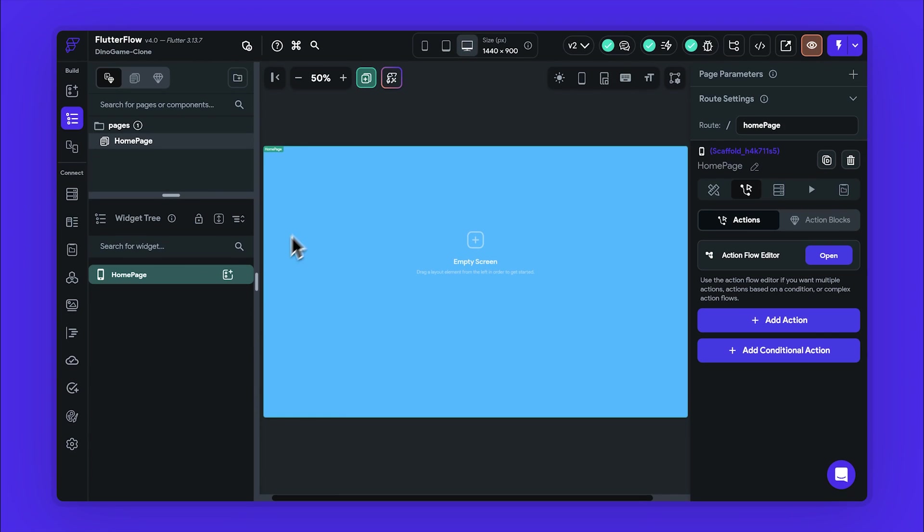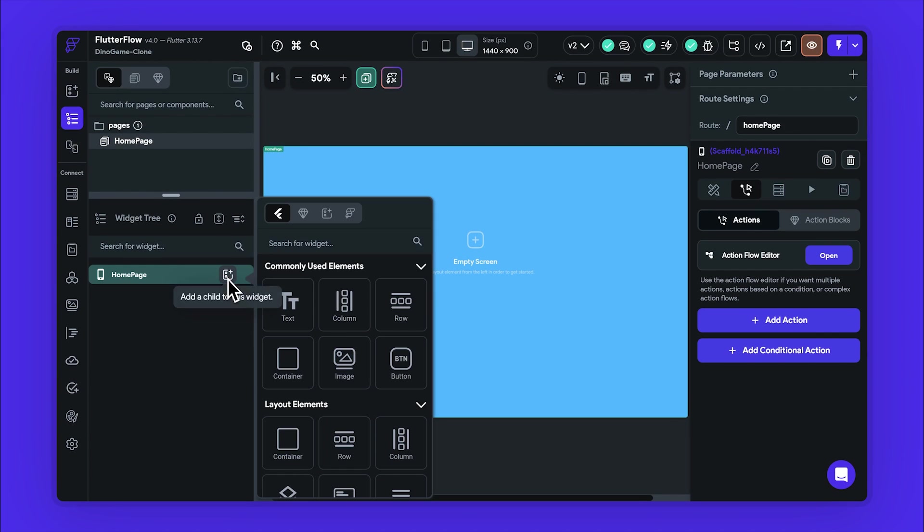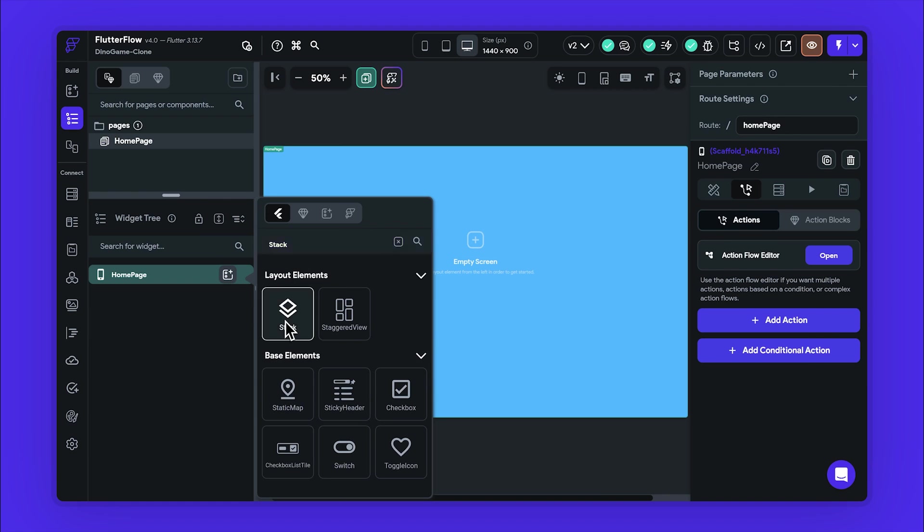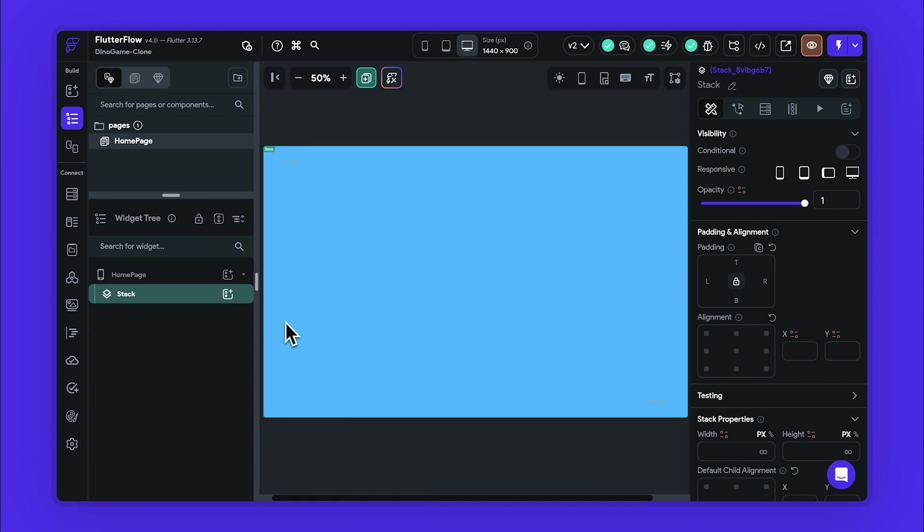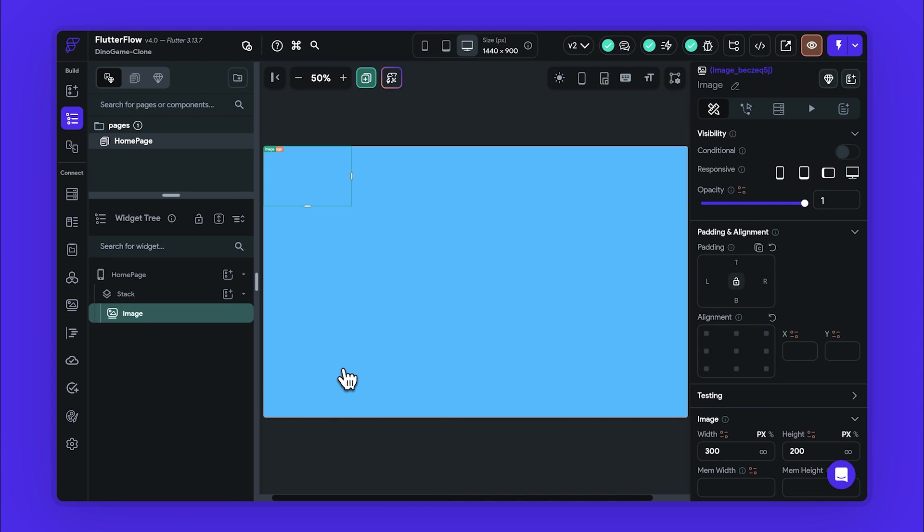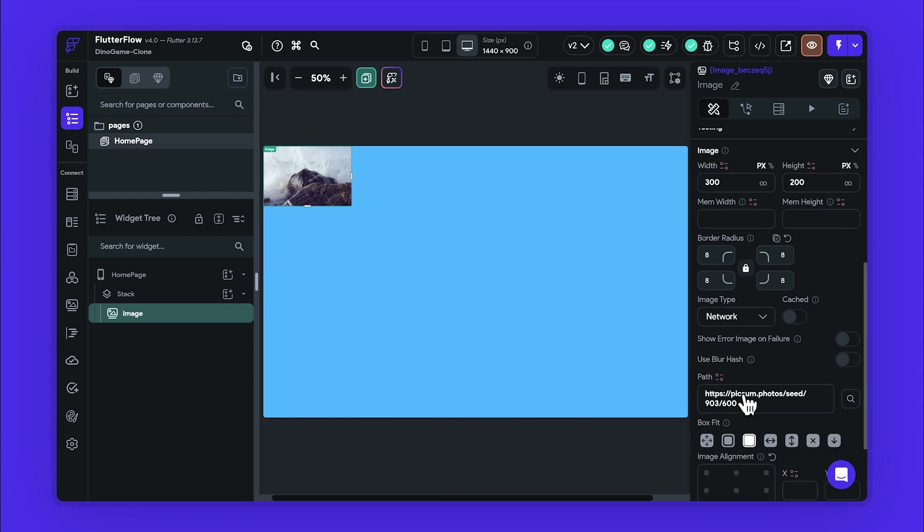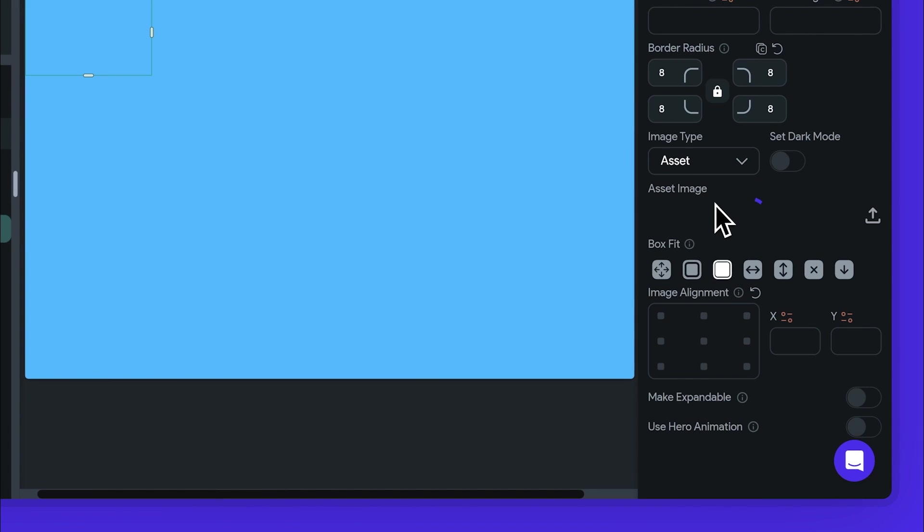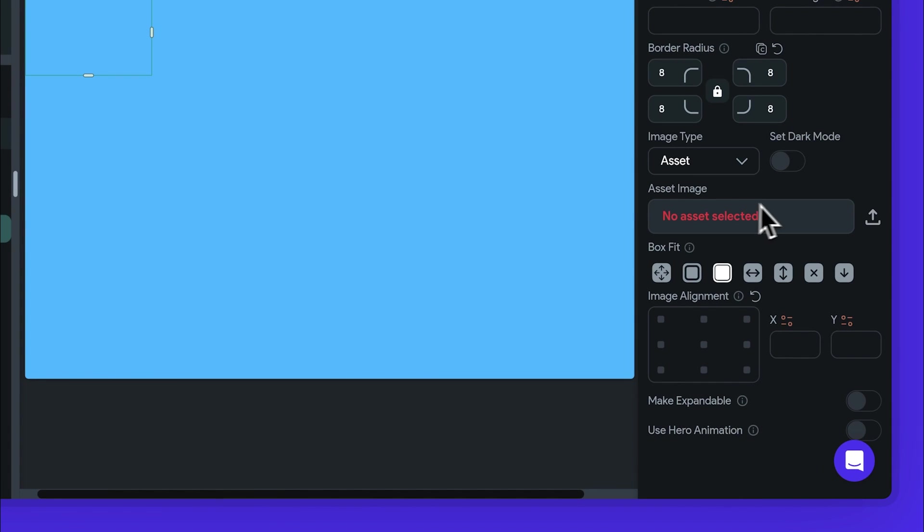Now let's start a new Flutter Flow project in landscape desktop mode. Here we'll place a stack as a child for our homepage. This stack will be the foundation where all our game elements will be layered. Next, it's time to introduce our characters and obstacles. We add a new image child to our stack, which is our first player widget, and set the image source to an asset.